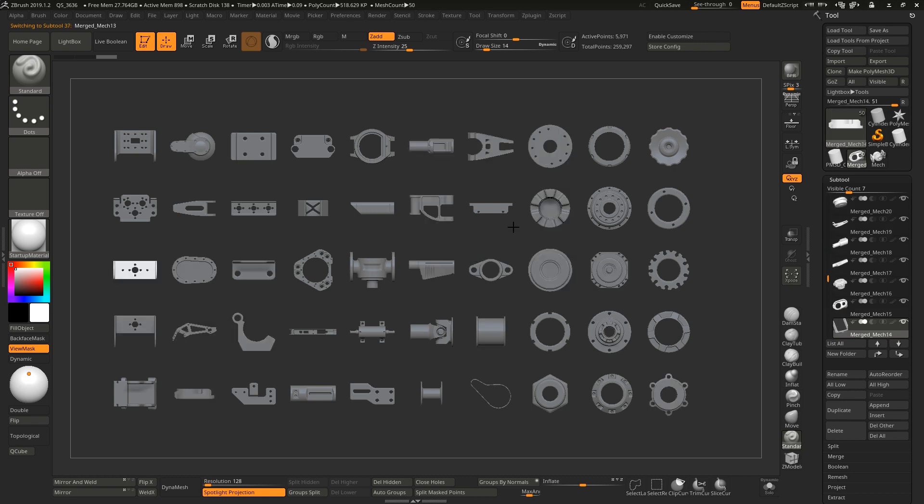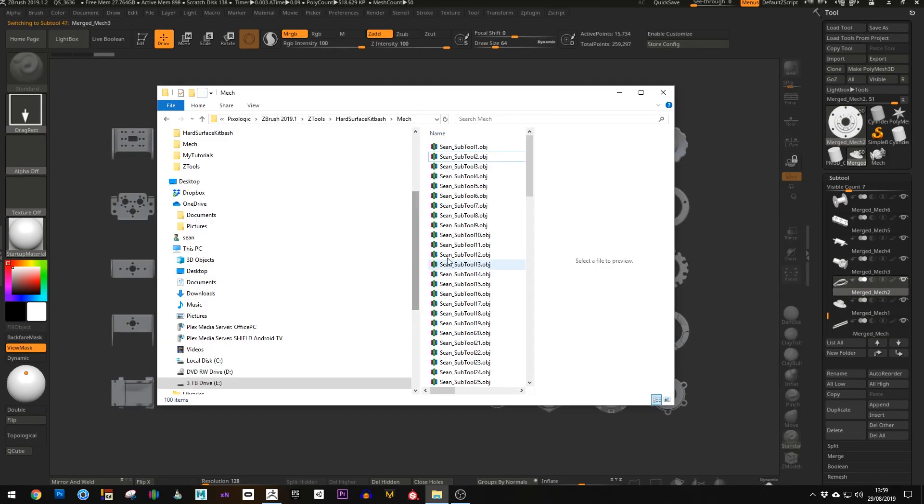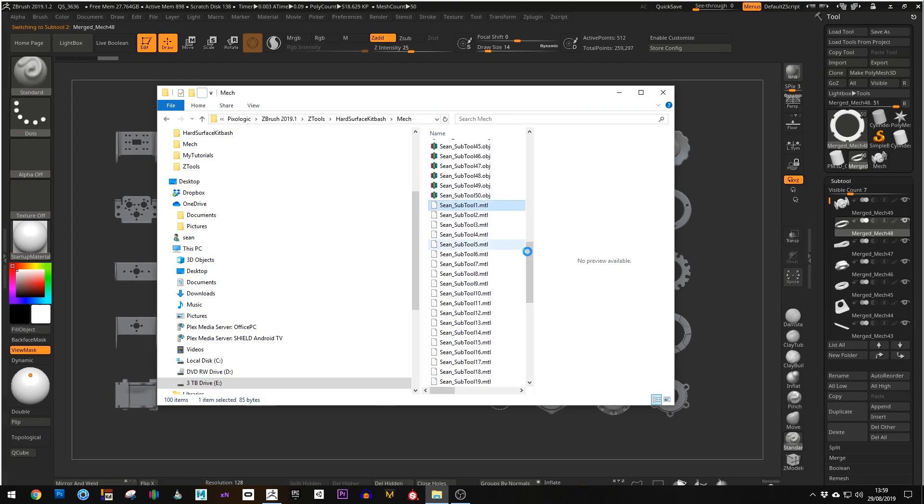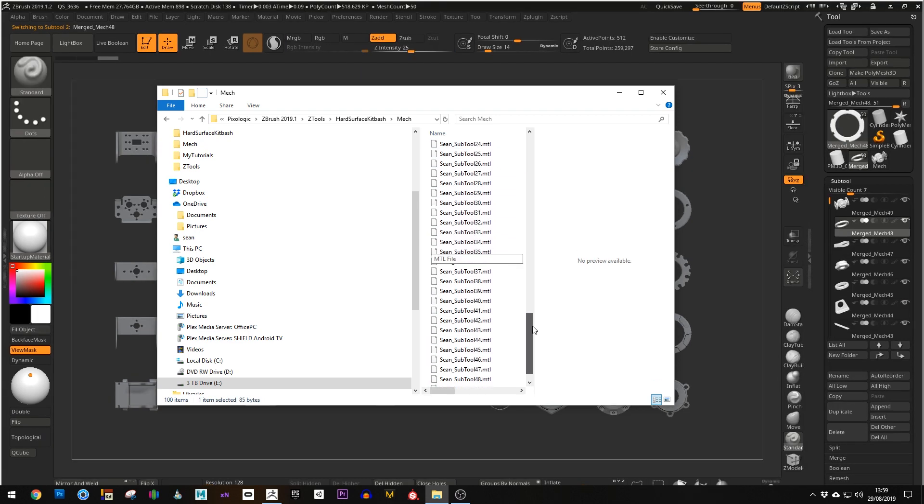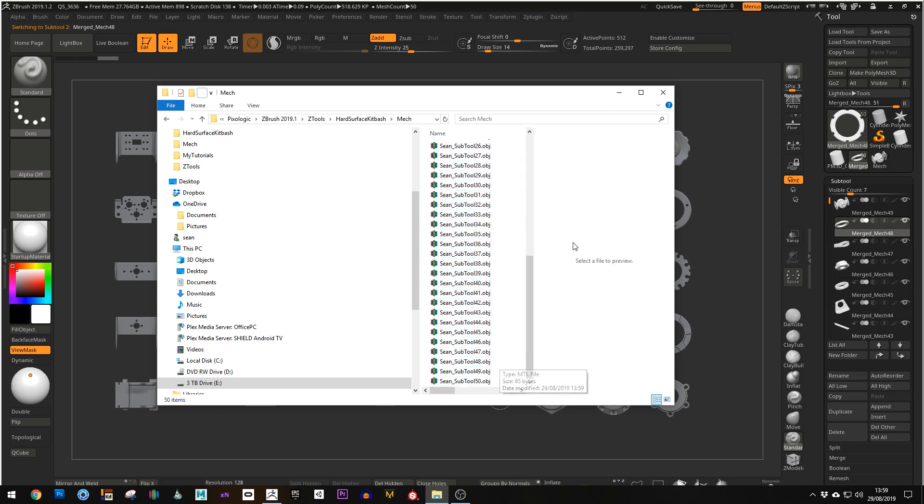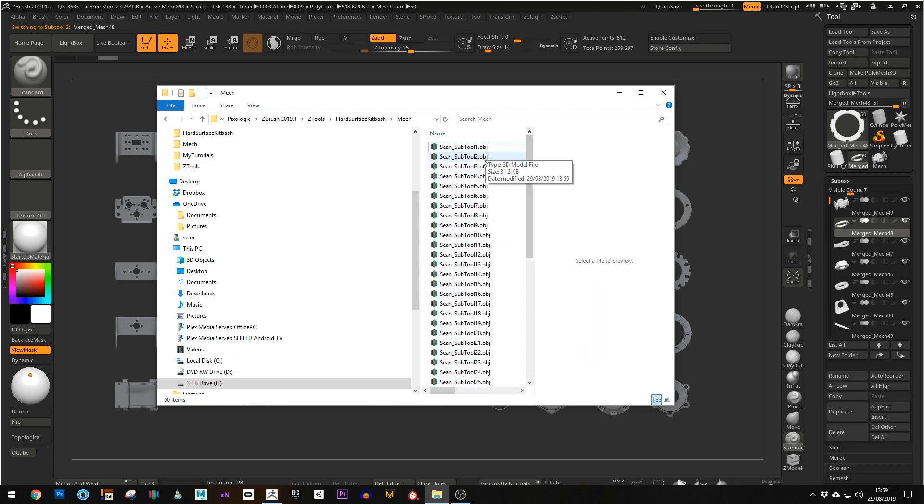You can see it's going through this much, much faster as it goes through. Not only does it do that, it also exports the MTL or the material files for the OBJs where you're using them. I'm going to delete them in this instance as I don't need them, but that's the quickest way to export multiple sub-tools with a custom name and as you see fit.